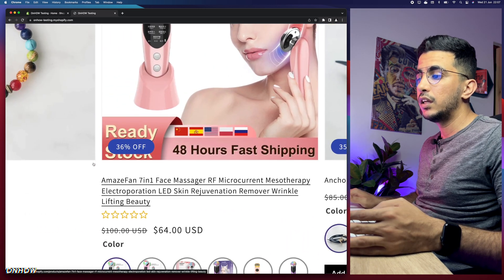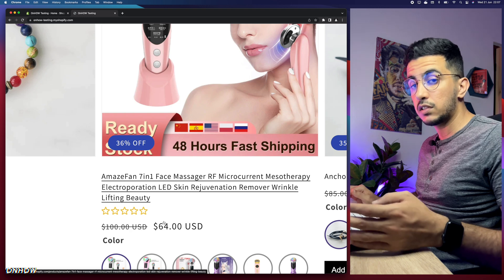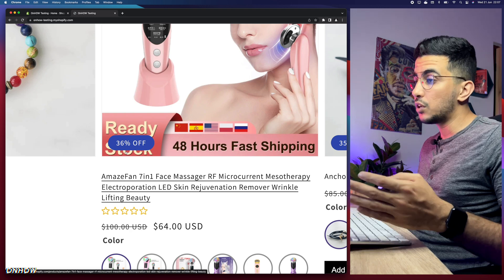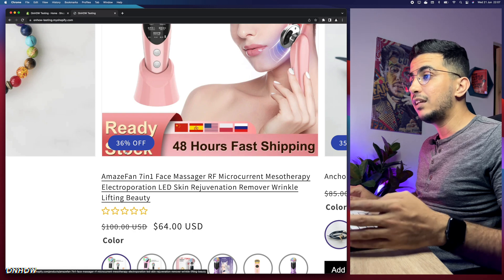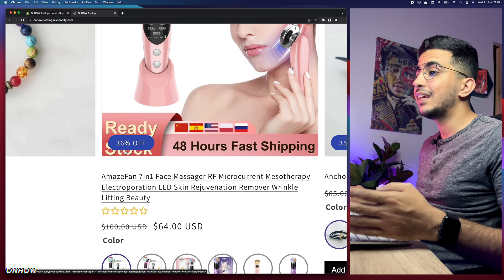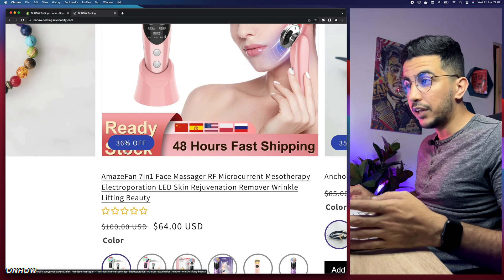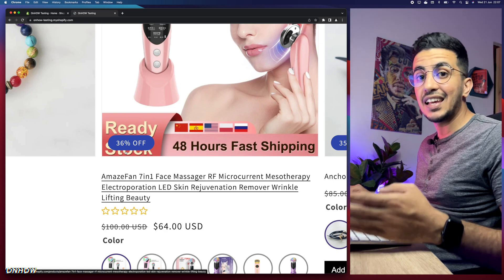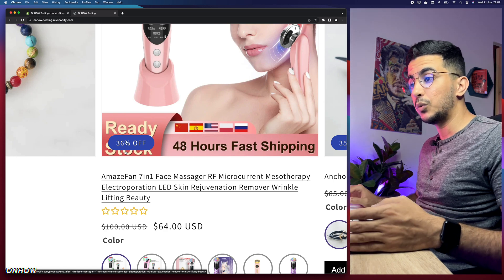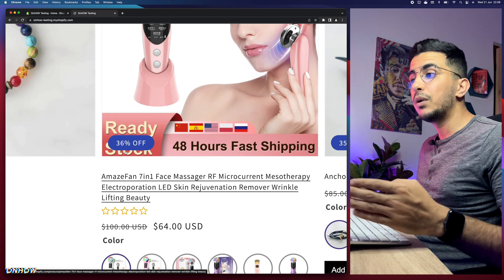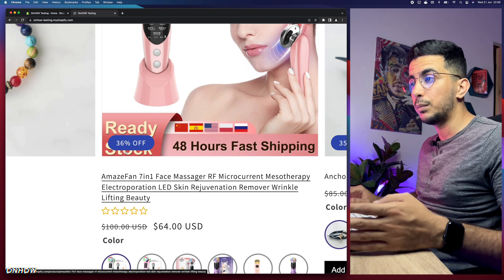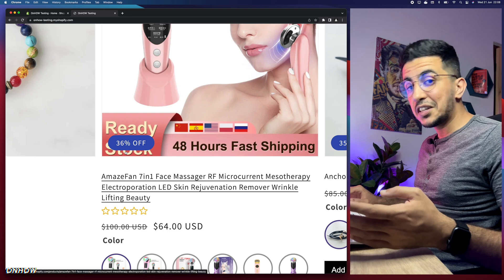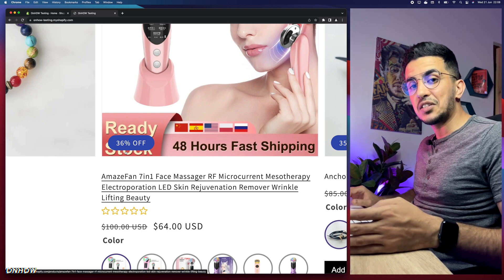The best one I shared lately is the discounted percentage on the product pictures. This percentage is calculated automatically — you don't have to manually set it. It's based on the discount price; for example one product shows 4% because only two dollars was discounted, and another shows 30% off because it had more than 30 dollars discounted. We didn't use a single app — we used our own script, and the code is completely free in the description box.